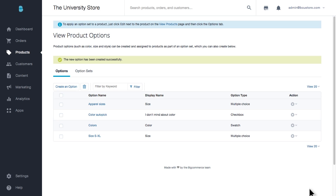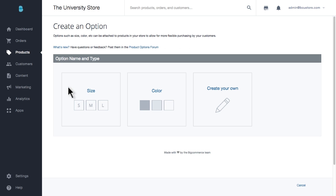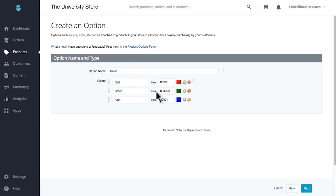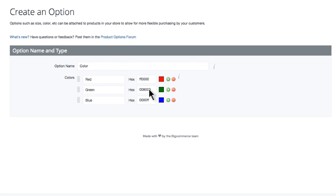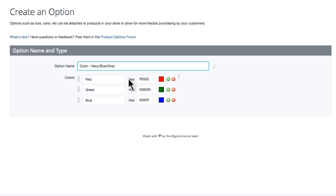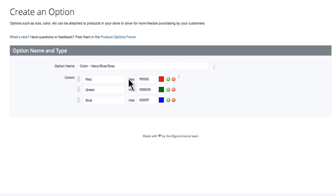Now, to create a color option, we'll start by clicking the Create an Option button again, but this time I'll select the color tile. I'll give my option a descriptive name for internal use. I like to list the colors that will be inside this color option in the option name. Now I can begin naming and selecting my colors.